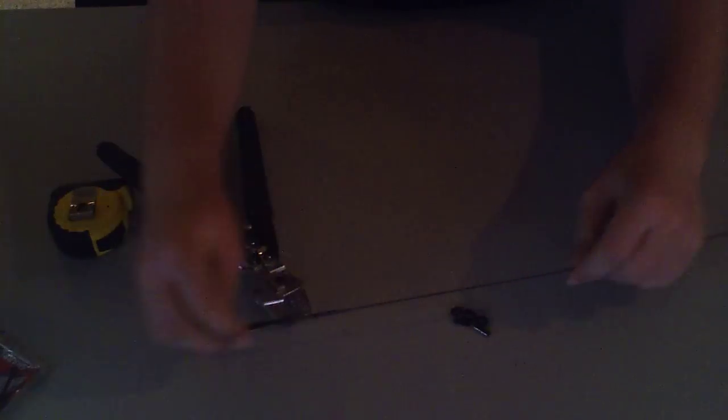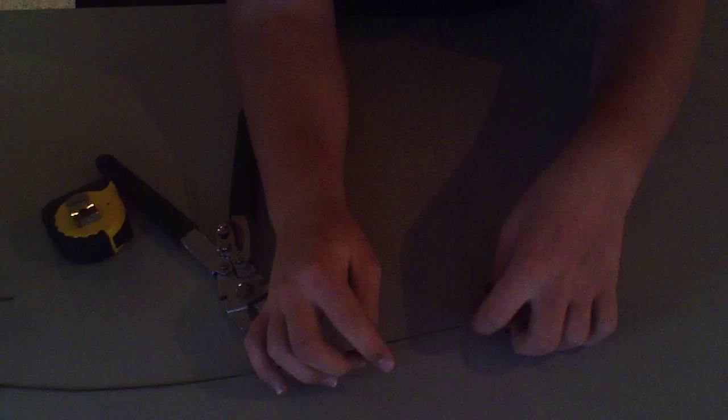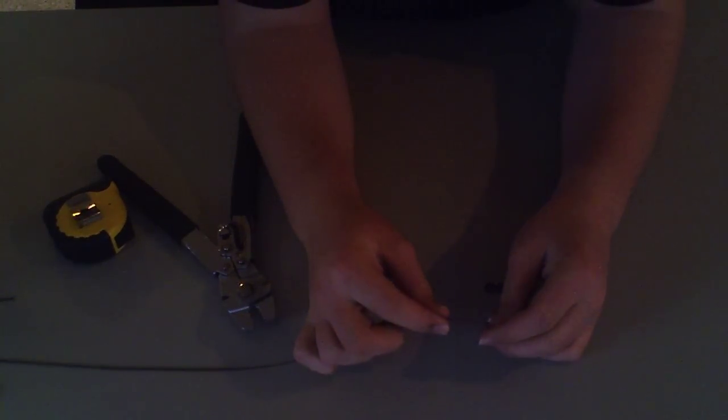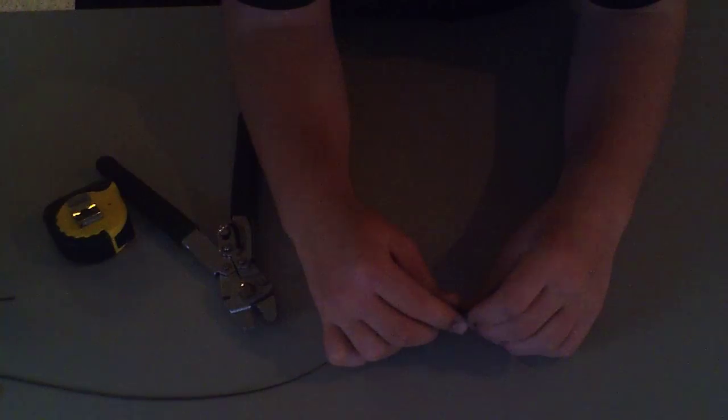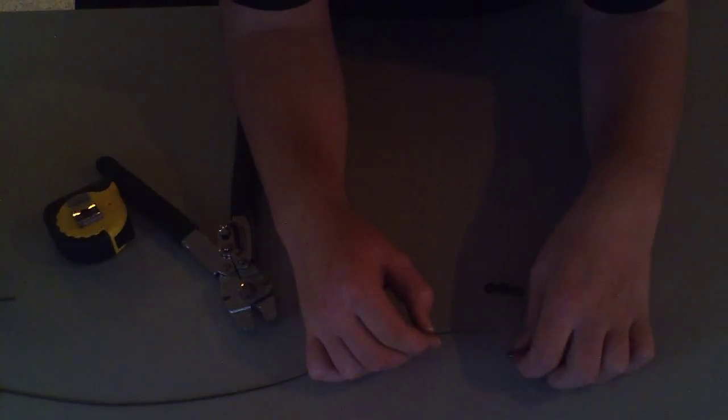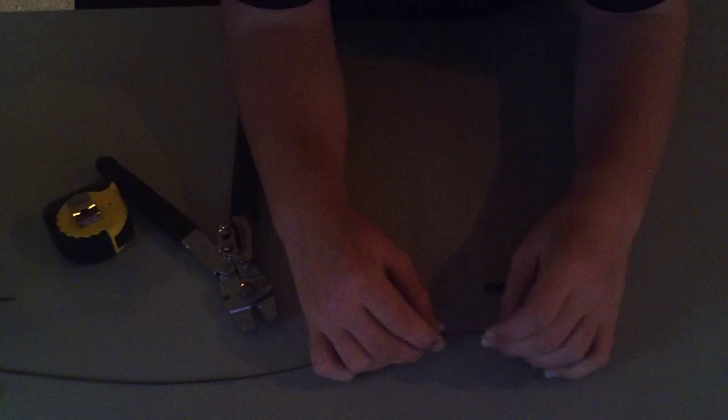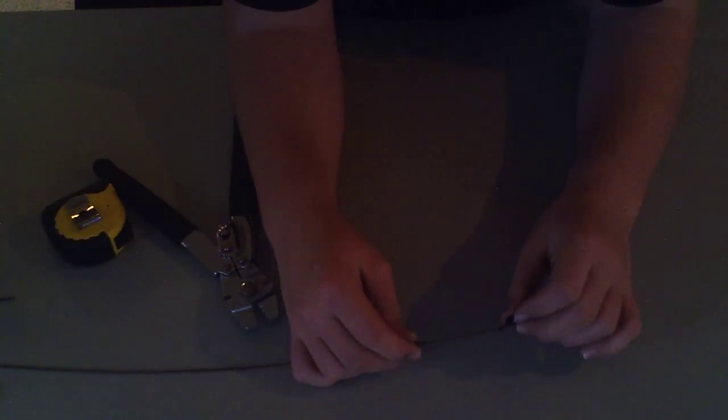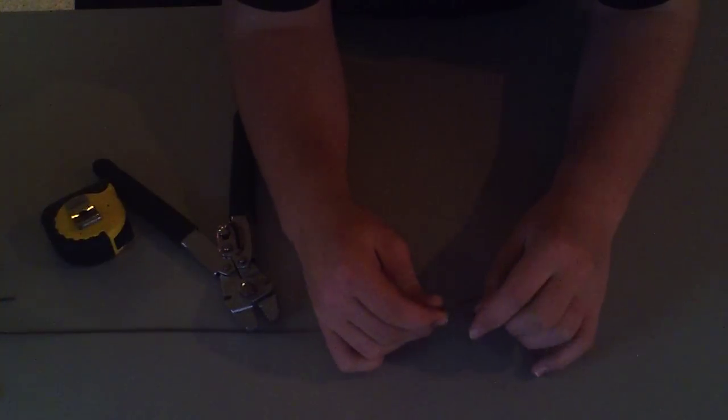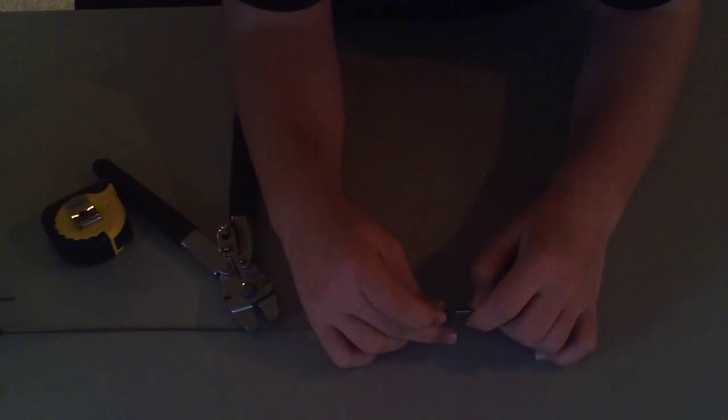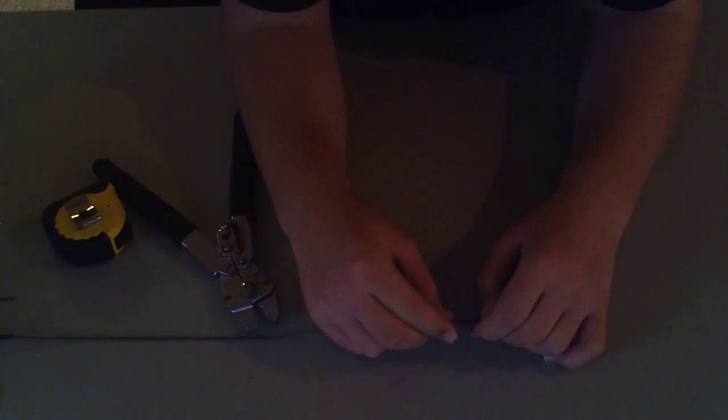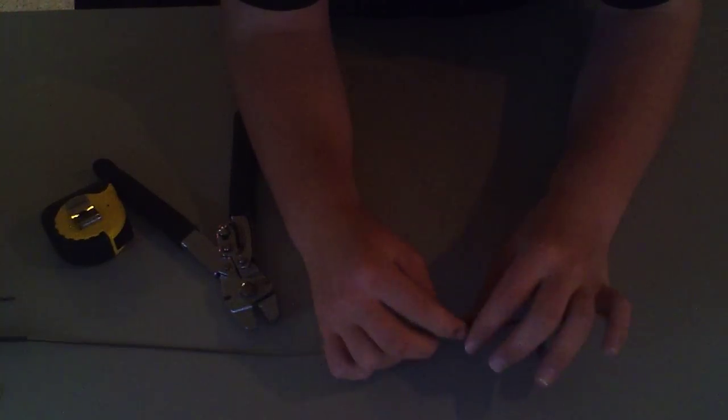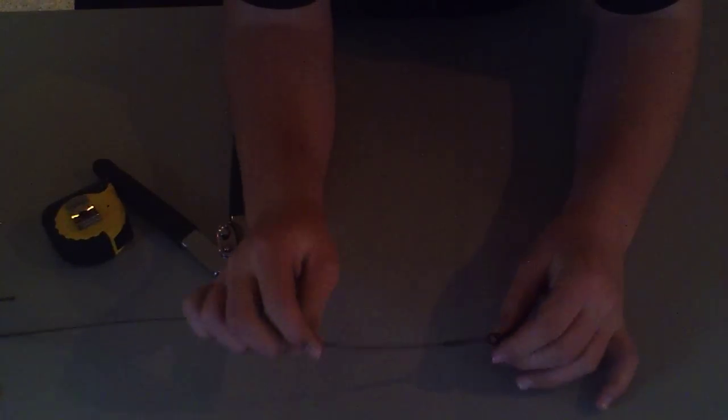And then you go to the other end since that end is done. Go through once, go through twice, go through one more time through each end, and then pull tight onto your swivel.